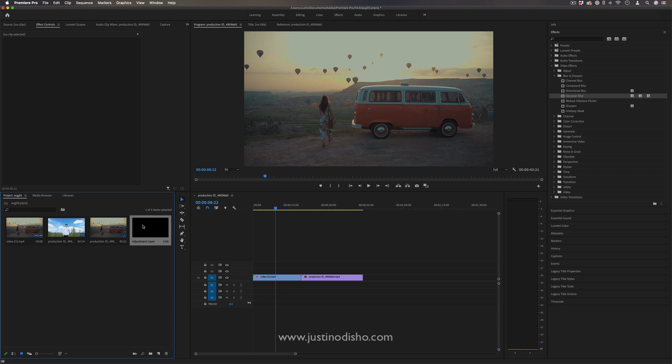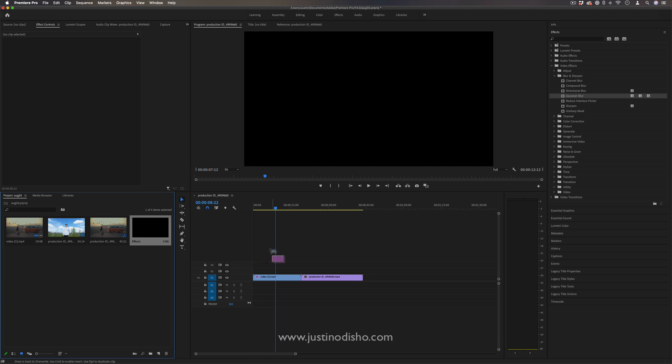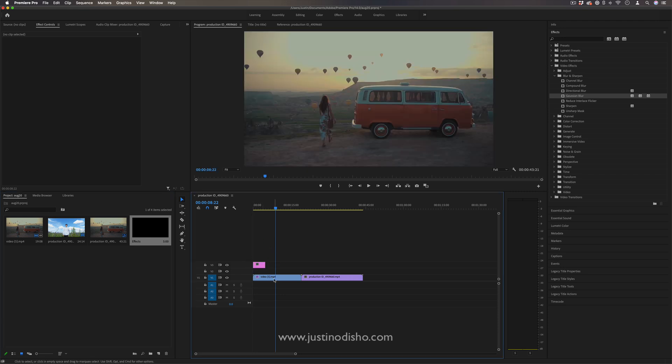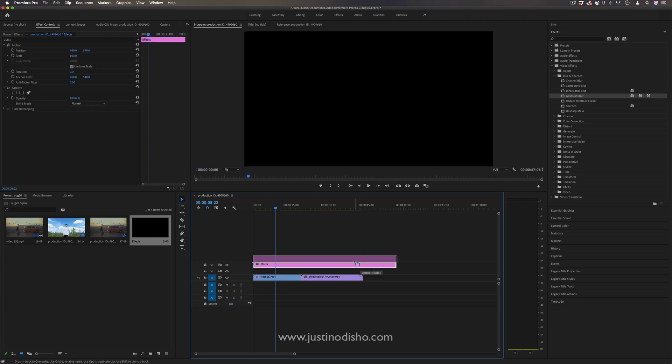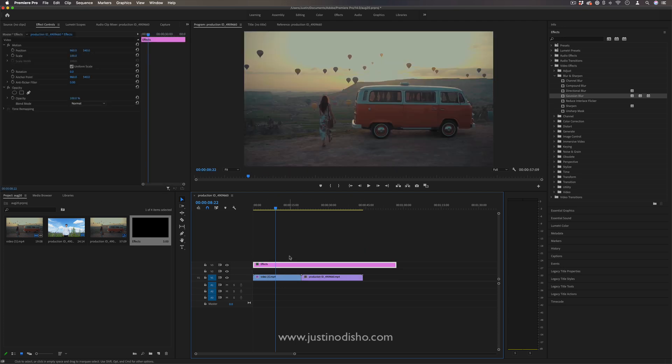And you'll see the adjustment layer pop up in your project panel. You can name it whatever you want, however you like. And then once you click and drag it onto the timeline, you could drag it on any track and even as high as you want, and it'll affect everything underneath it.